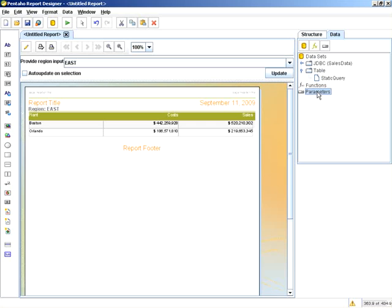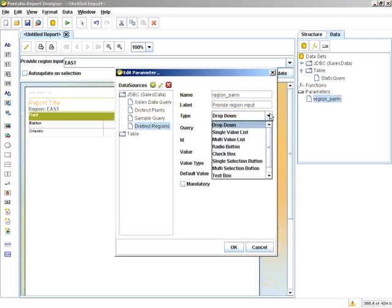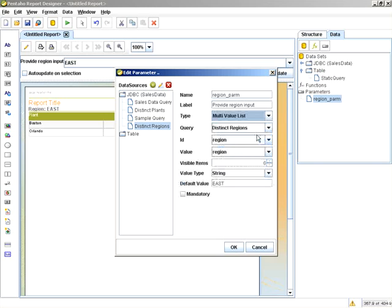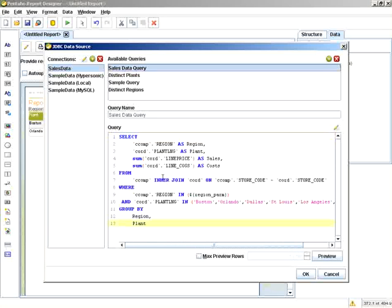Continuing along, what we're going to do now is make the drop-down into a multi-value list using that same query. Keep in mind, the sales data query had an in clause.